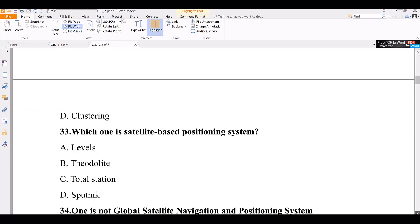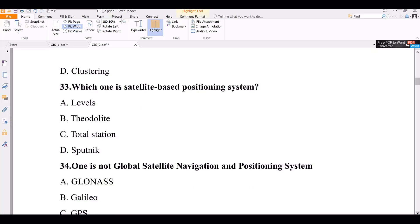Question number 33. Which one is a satellite-based positioning system? Option A: Levels. Option B: Theodolite. Option C: Total Station. Option D: GNSS (GPS). The correct answer is GNSS — this is a satellite-based positioning system used in geometry.